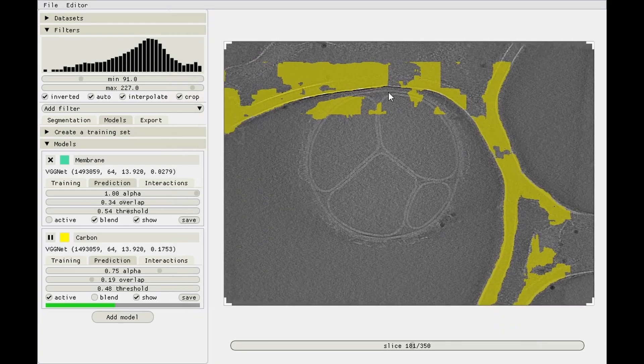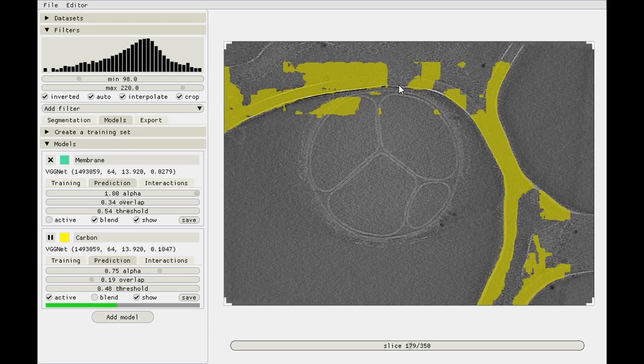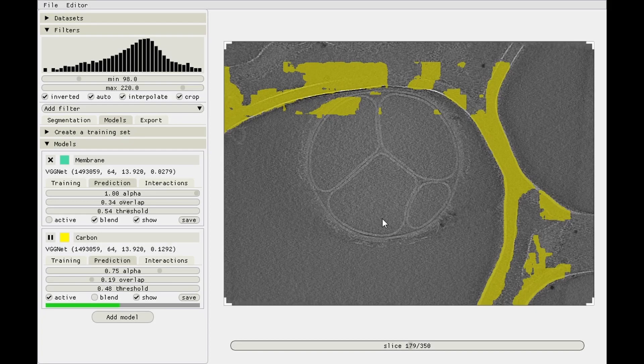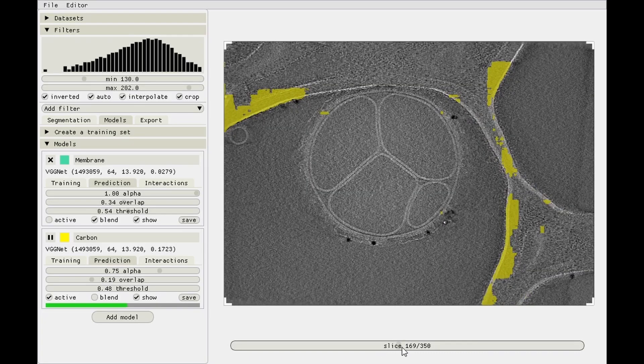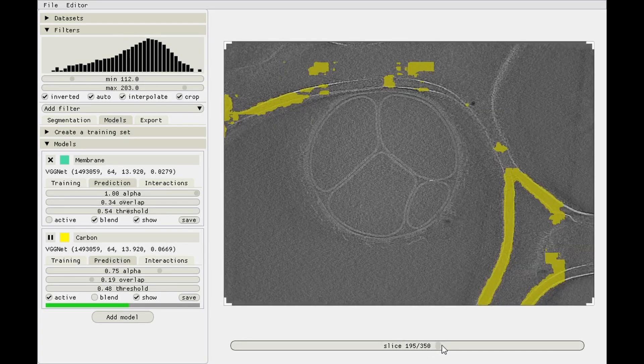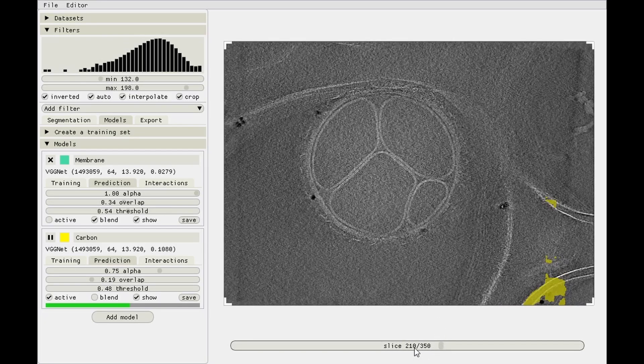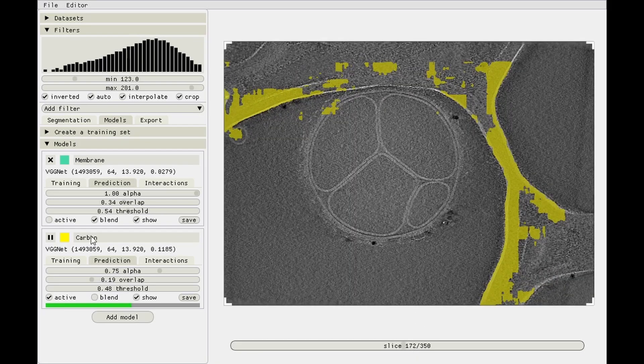But now it's starting to behave fairly well. Still it's predicting membranes closer to the carbon as being carbon, which is unfortunate, but also fine, because usually we're not interested in picking particles close to the carbon anyway because their images are a lot worse than the ones, say, down here at the bottom of the liposome. The loss is still fairly high so we'll wait a bit longer.